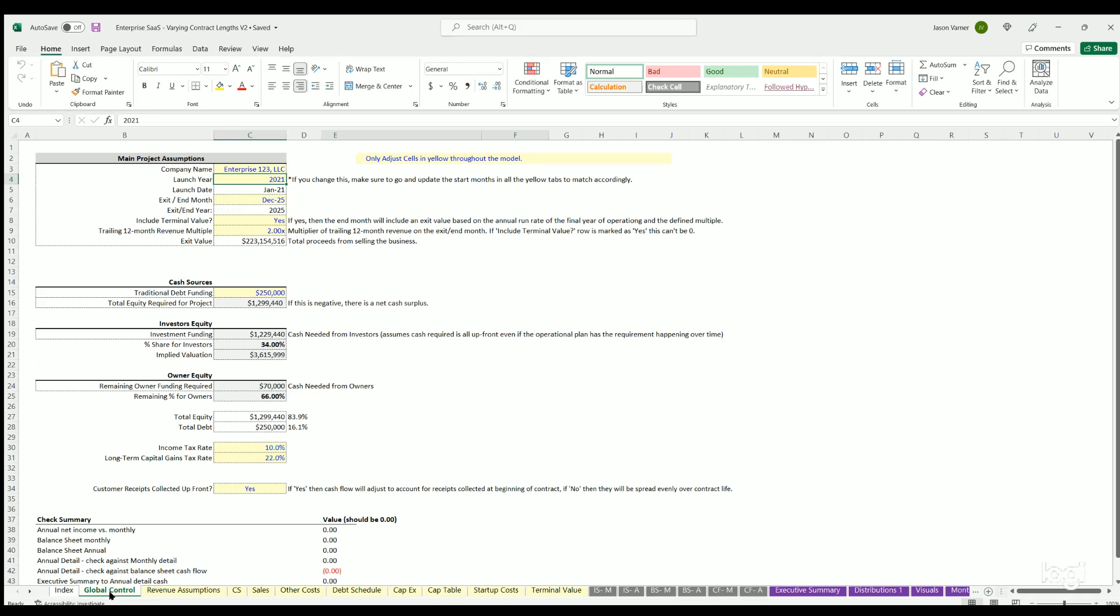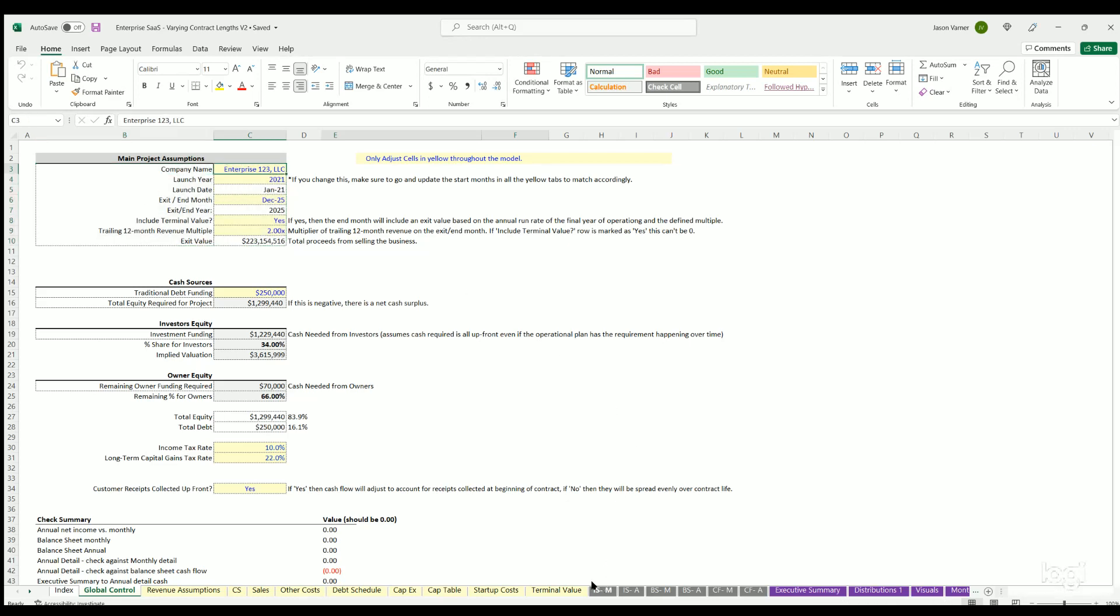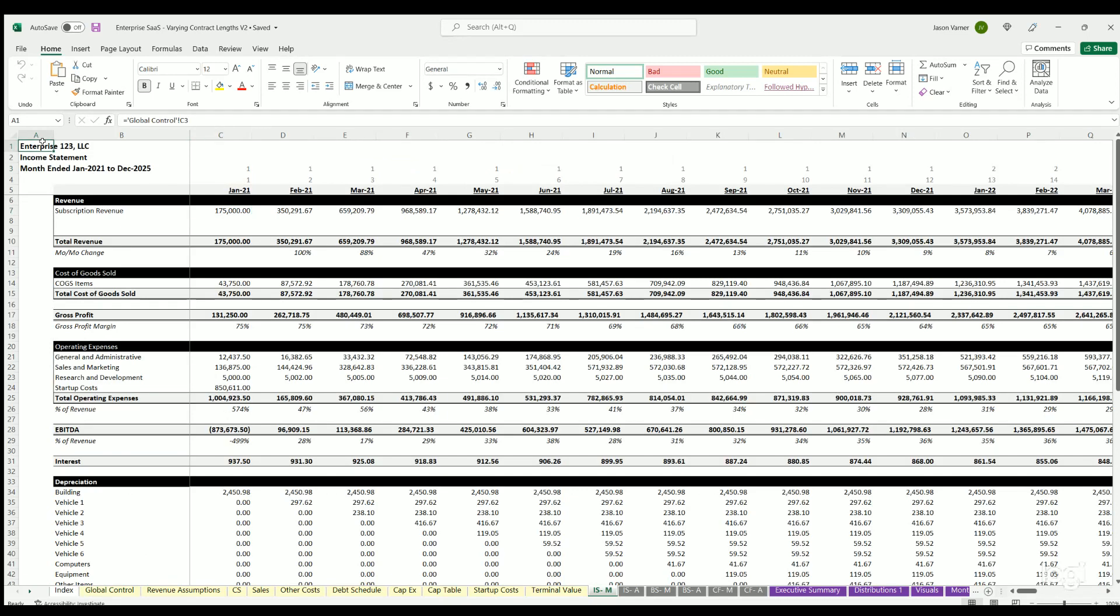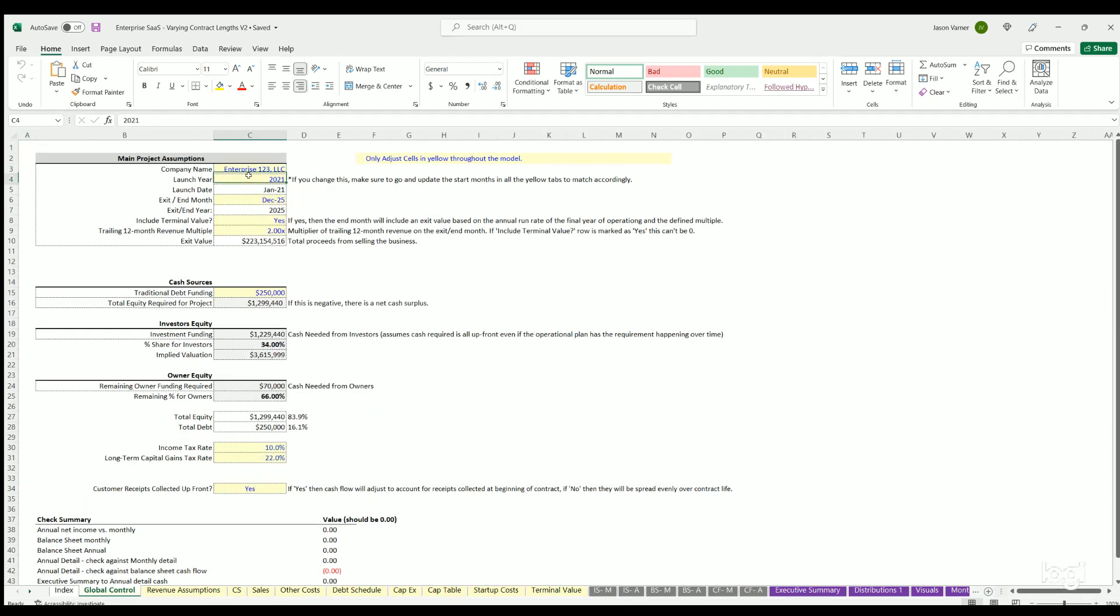We start here on the Global Control tab. This is where we define main assumptions about timing, exit funding source. Start with company name, which flows to the income statement, balance sheet, and cash flow statement at the top. The launch year defines what dropdown selections you can make up to five years. Whatever year you start here will change all the dropdowns. Then you have the end month where you pick when the model should end - any month up to five years, so full 60 months, four years, three years, or even just one year.